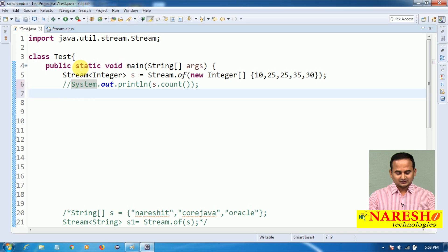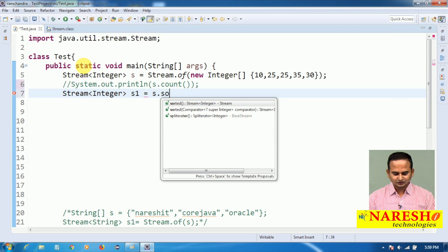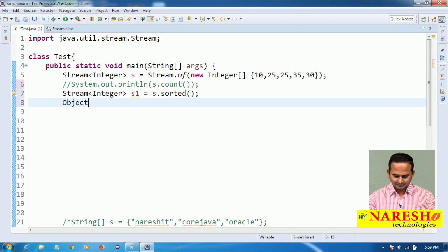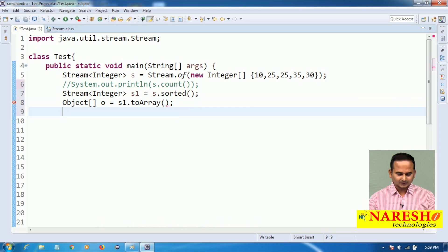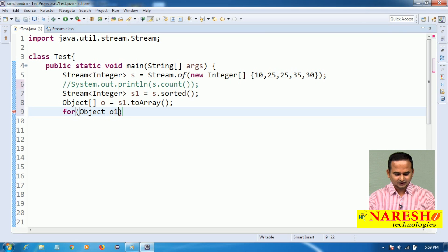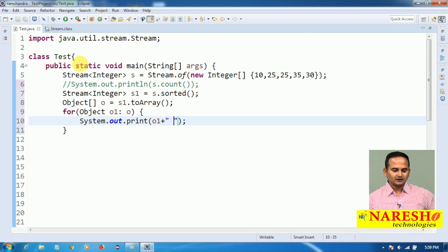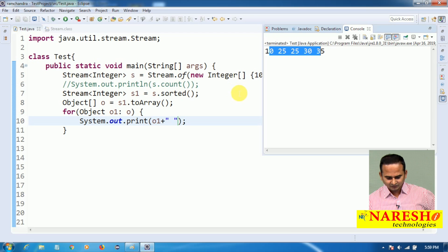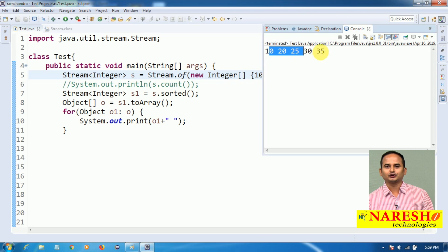Now I want to place all these elements in sorted order. Stream<Integer> s1 = s.sorted(). Then, using the toArray() method: Object[] o = s1.toArray(). I am converting all the objects and placing them into 'o'. After that, using forEach I am printing: for (Object o1 : o) System.out.print(o1). The output is: 10, 20, 25, 30, 35 — sorted in ascending order.